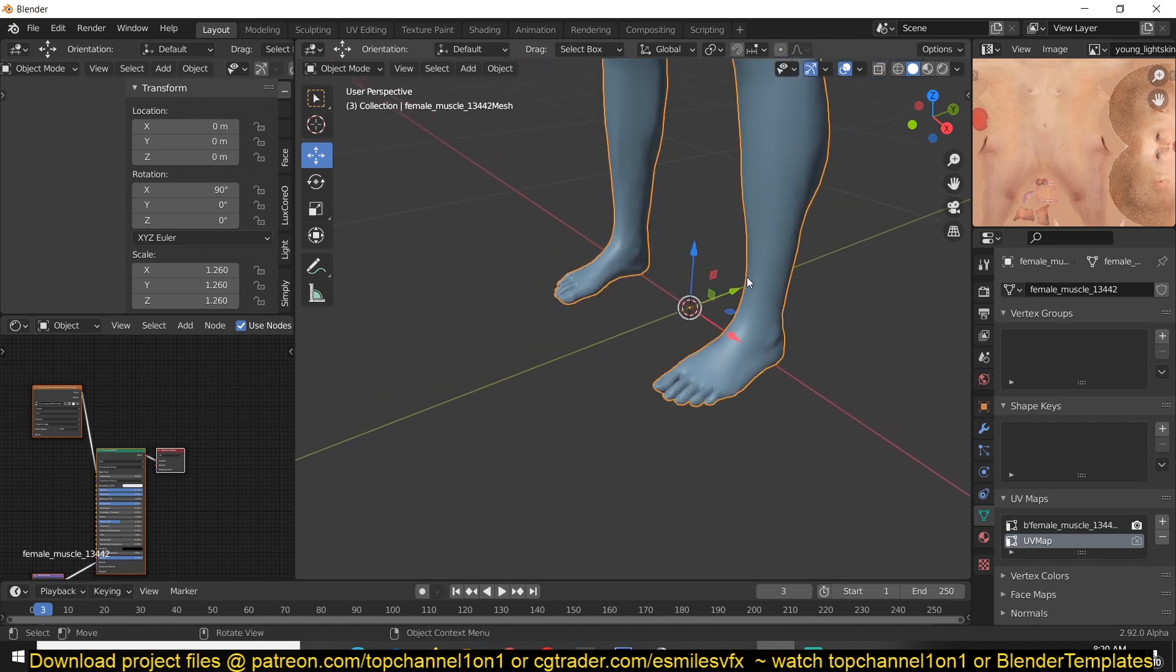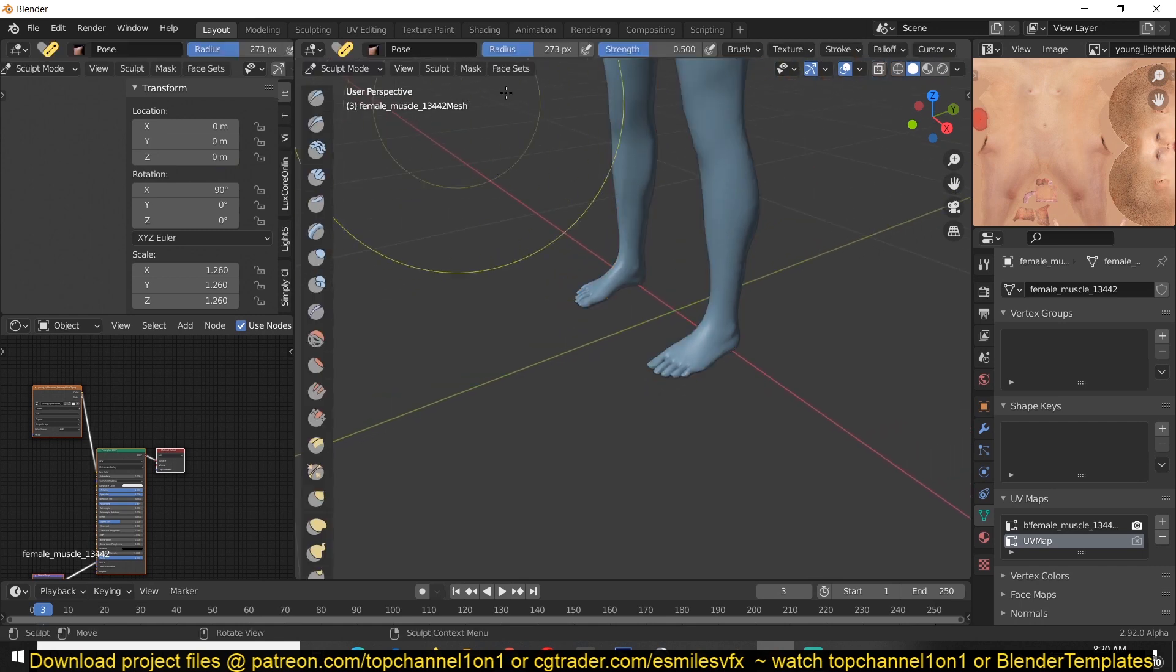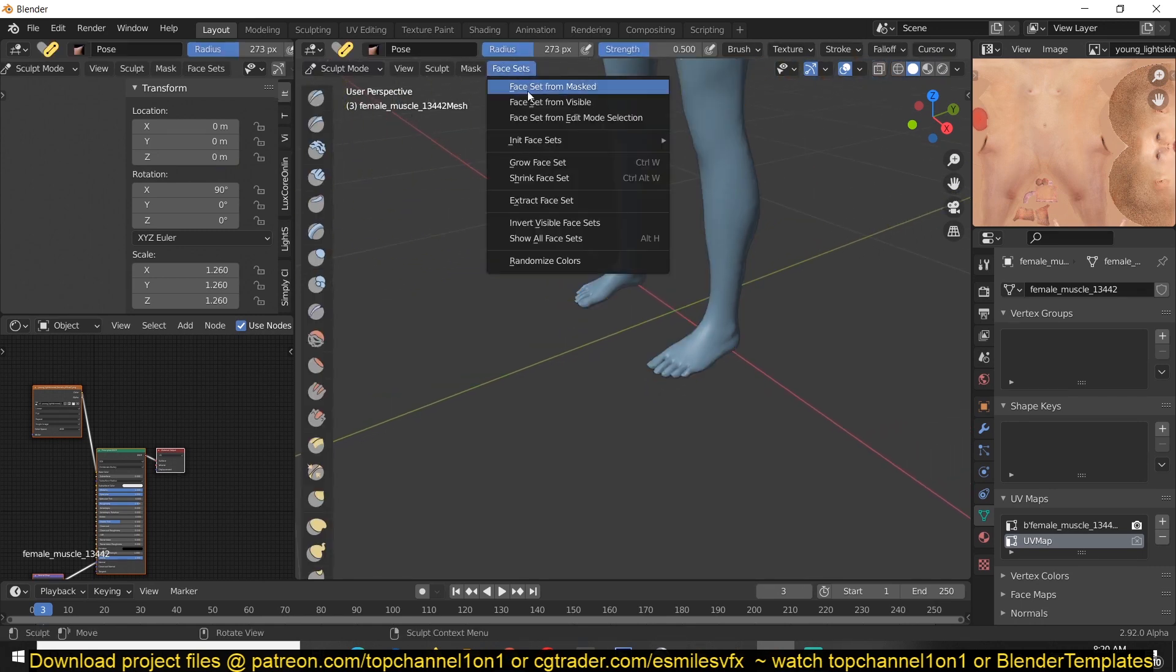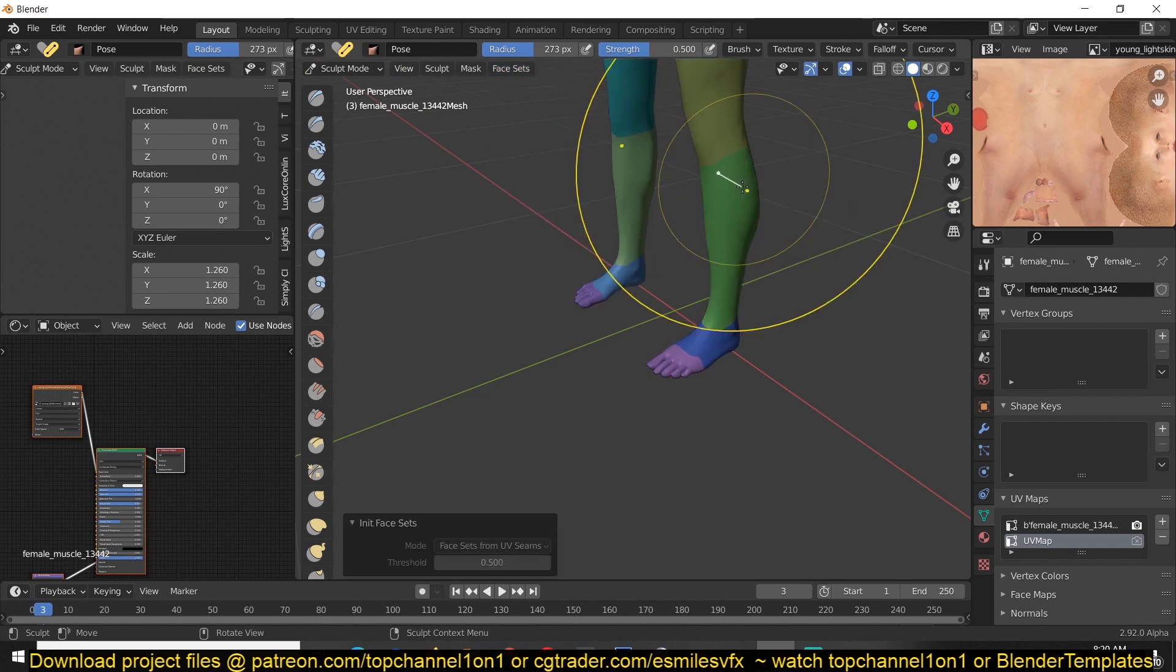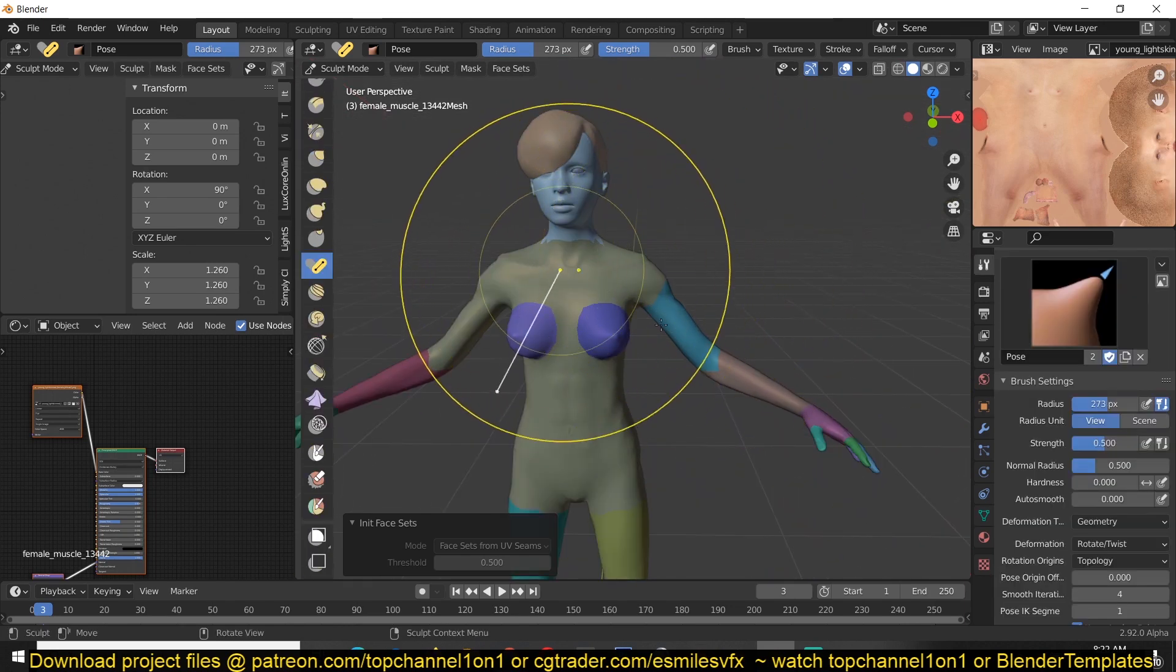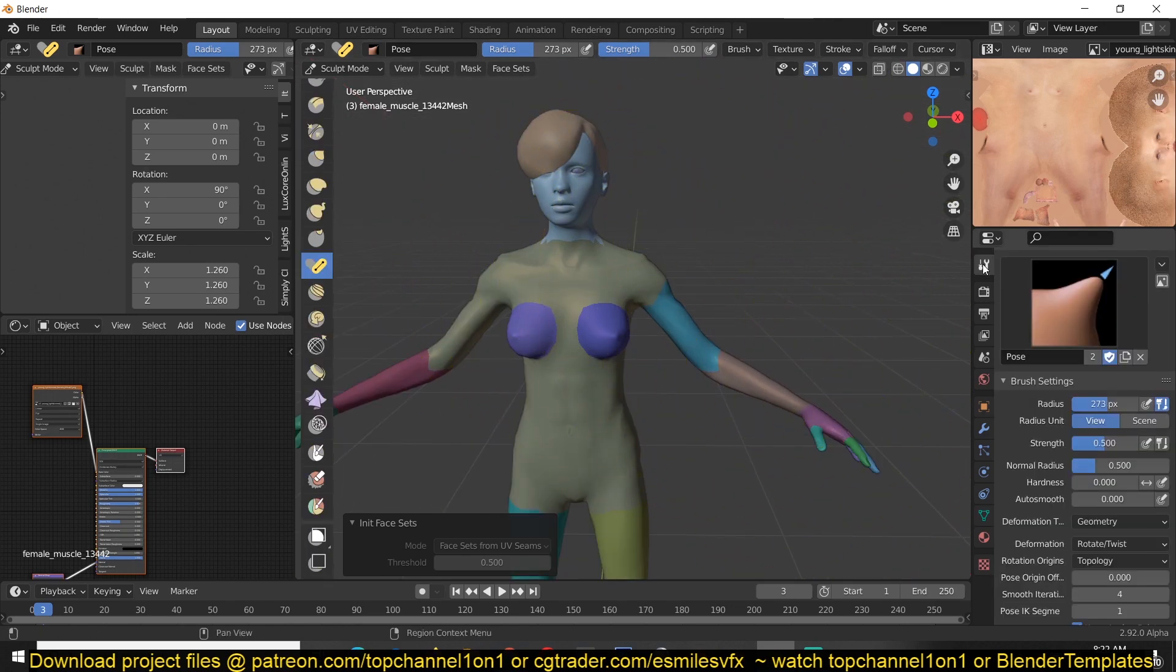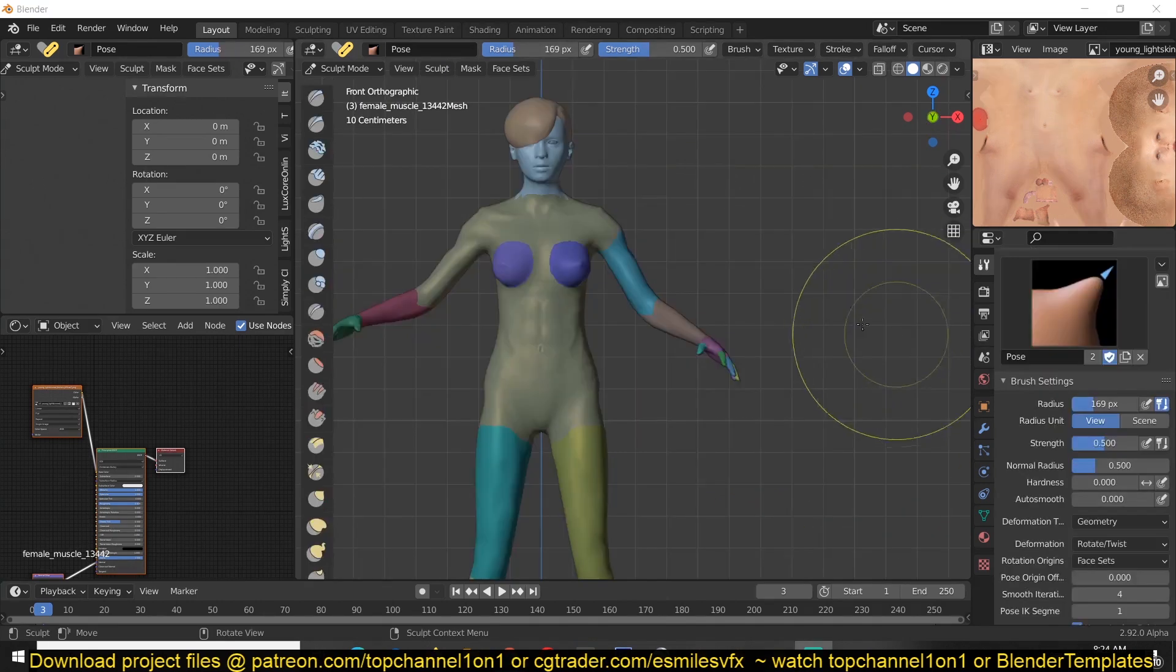And now all you have to do is go under sculpt mode. First initialize face sets from UV seams. And you can see now we have those face sets. Now, after you make the face sets, all you have to do is go to the brush properties and then find rotate origins and change it from topology to face sets.